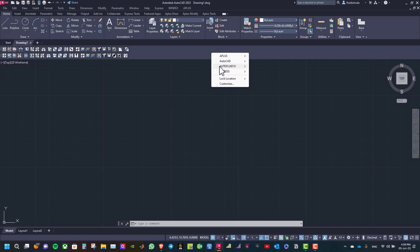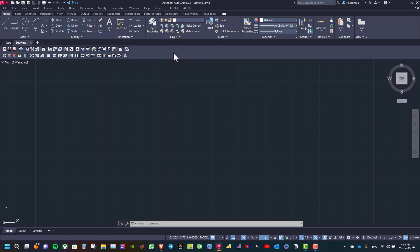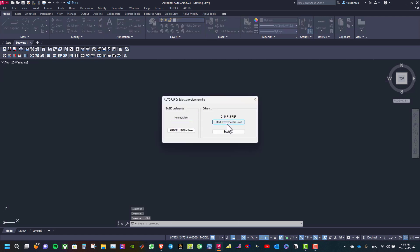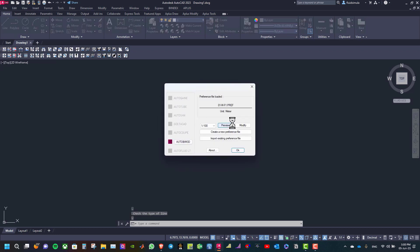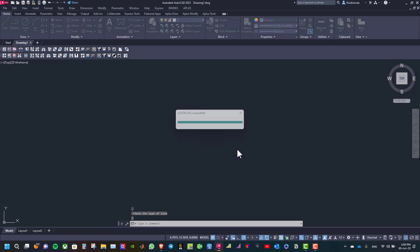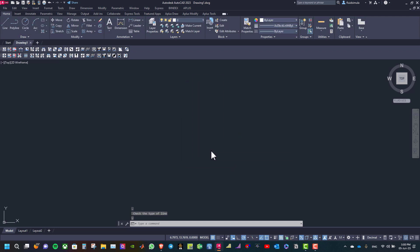From the Autofluid 10 menu, select Circular and Rectangular Duct Toolbars. Then click on Rectangular Duct. Select the latest reference file or the one you are working on, then click OK. Then select the type of network, for example fresh air, and click OK.